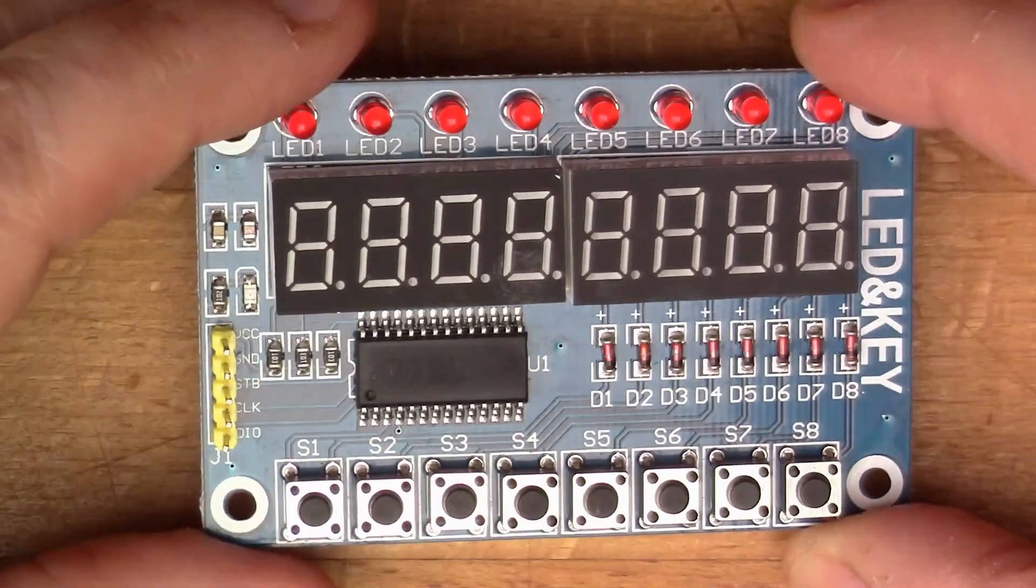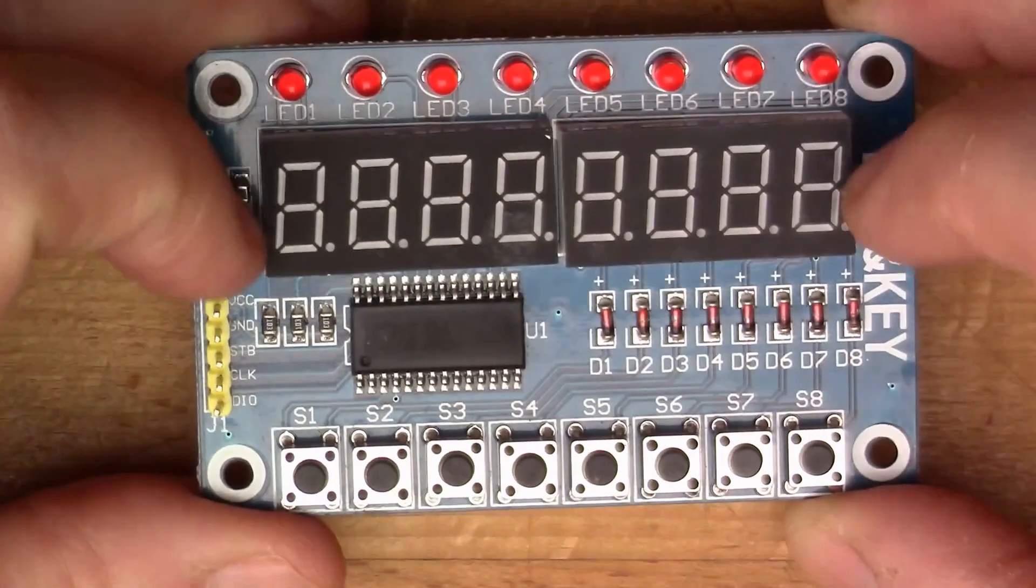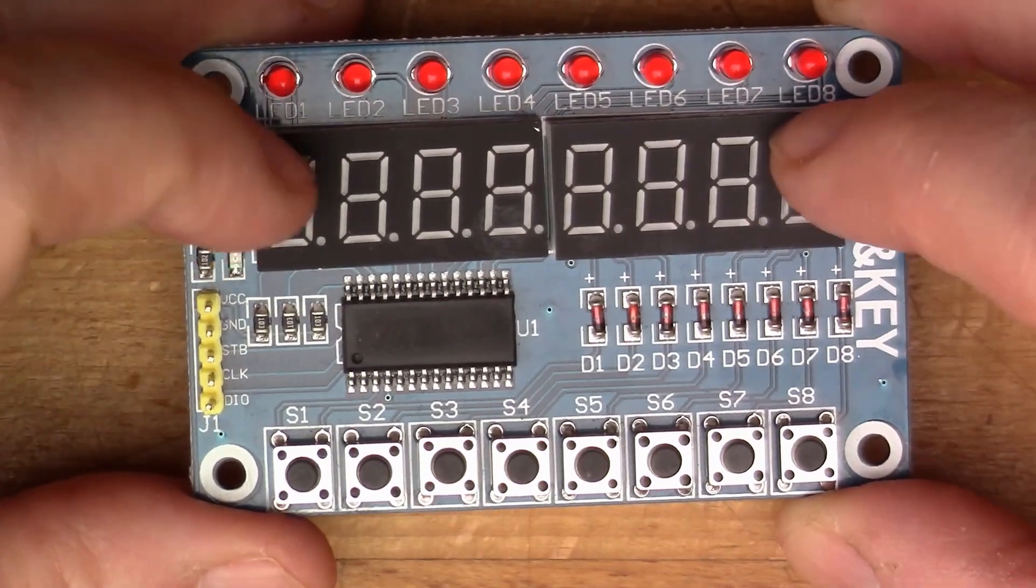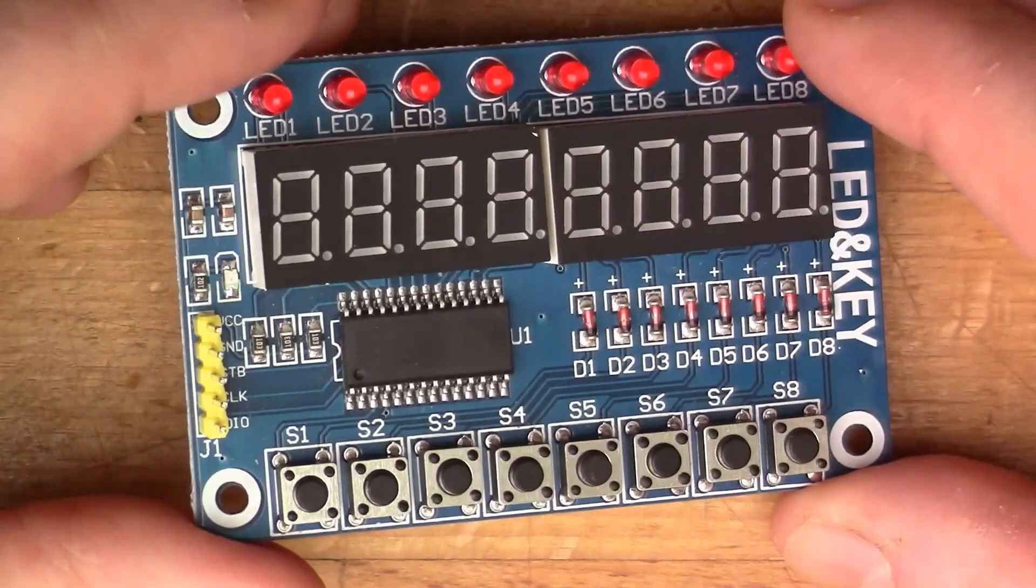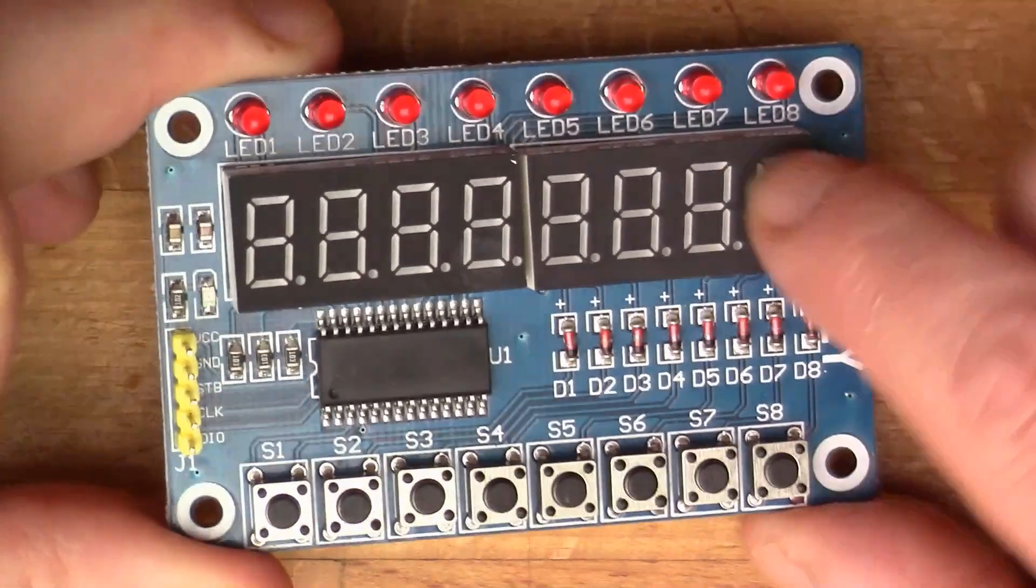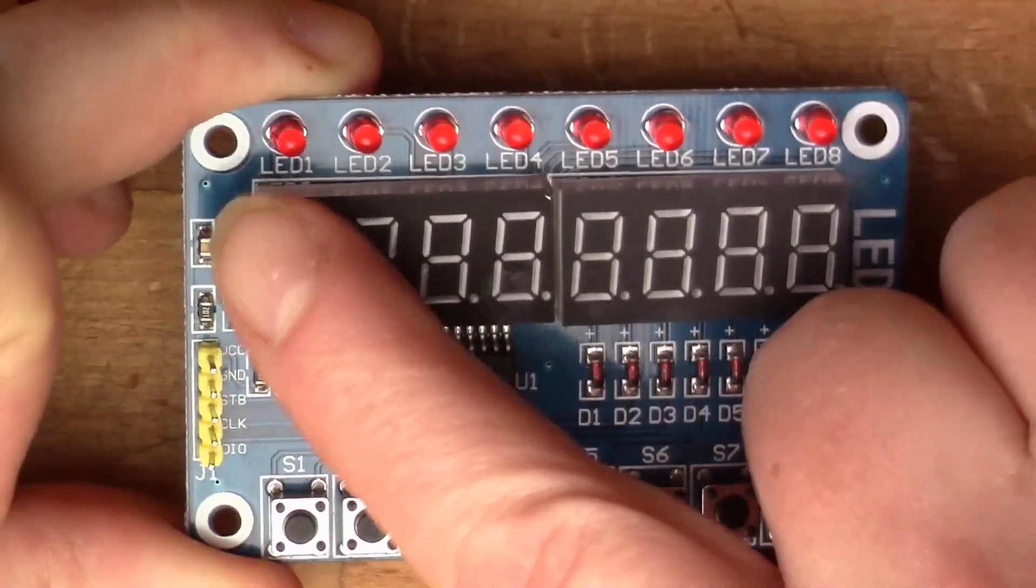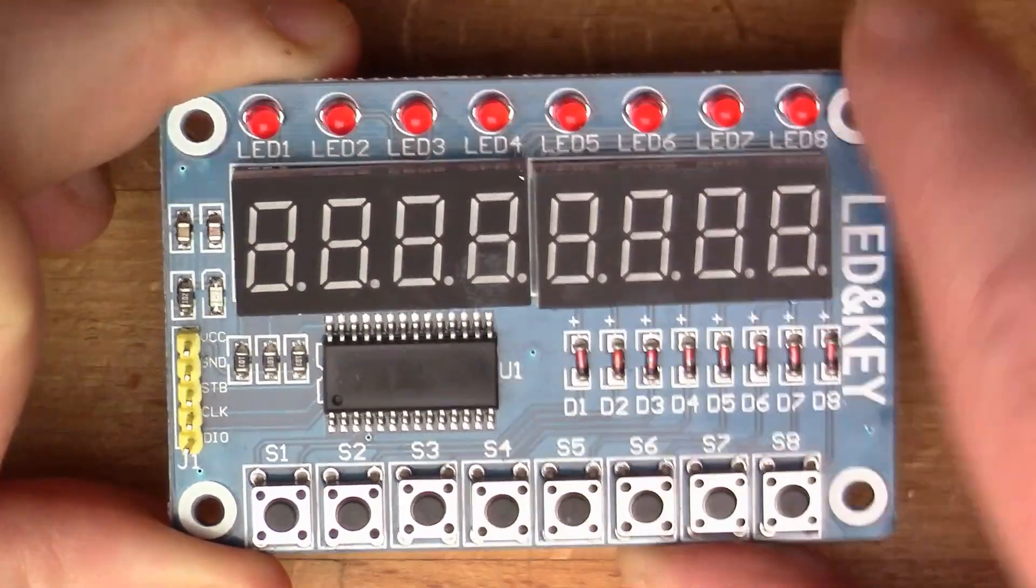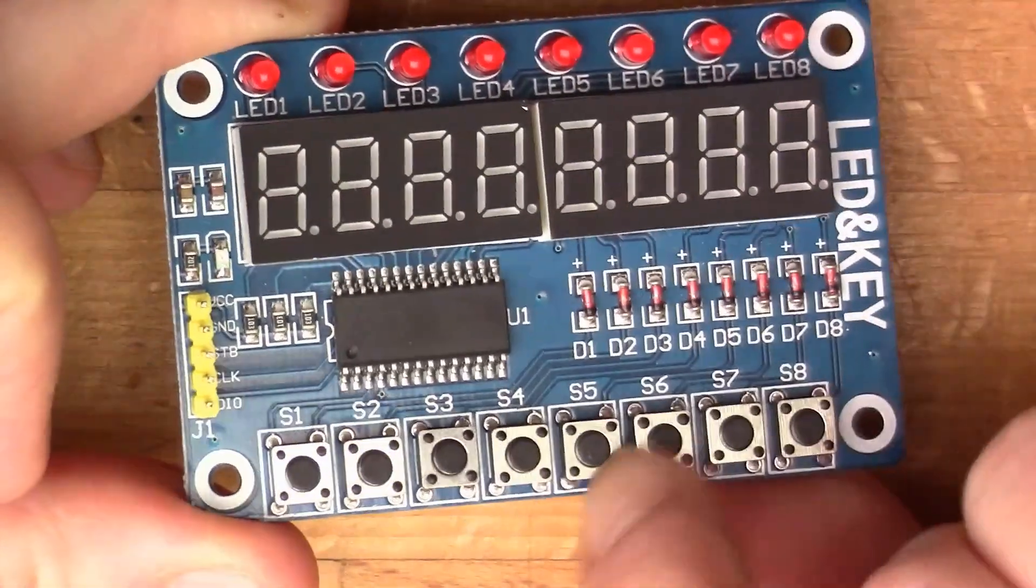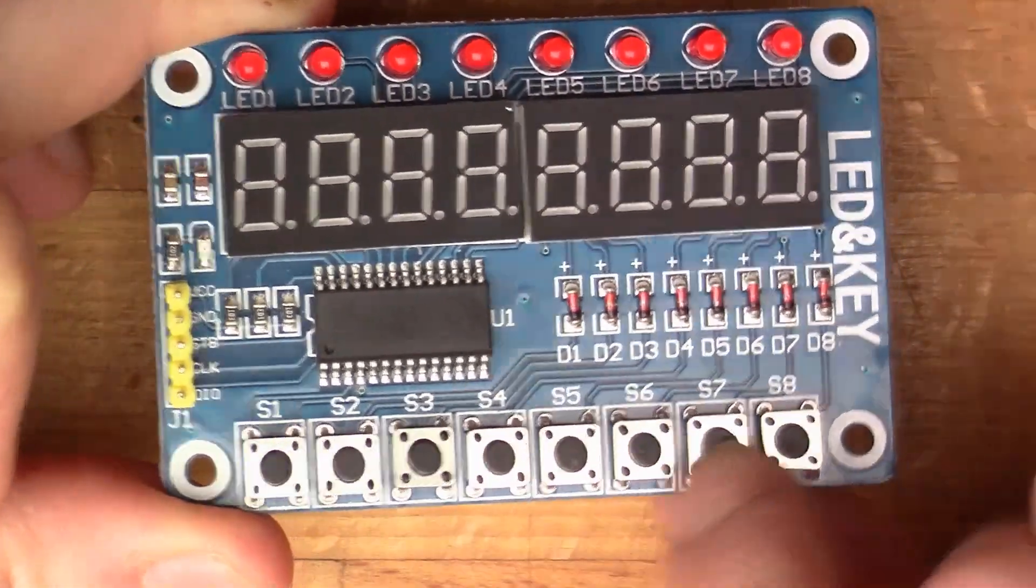What this is, you can see there are eight seven-segment displays. So it's a display unit, but it's also got eight discrete LEDs across the top and it has eight buttons on it.